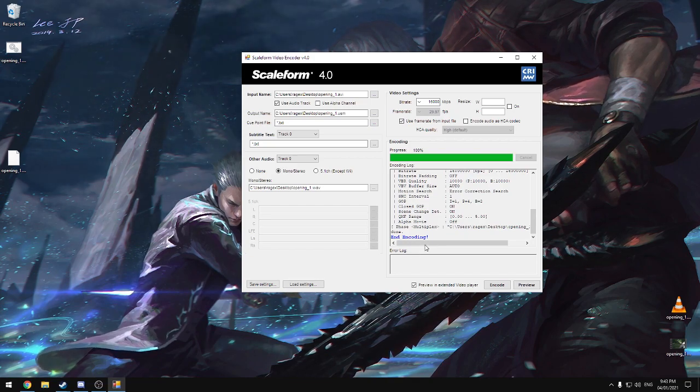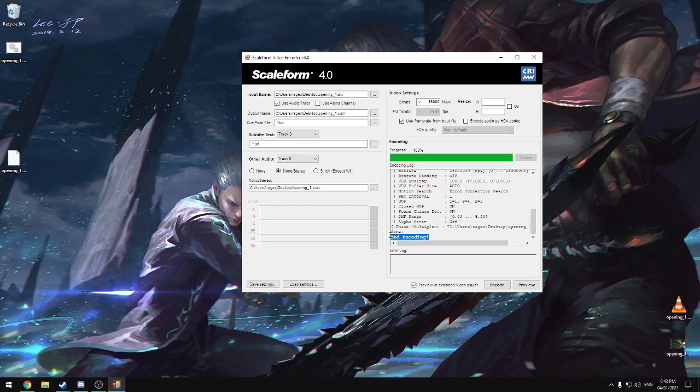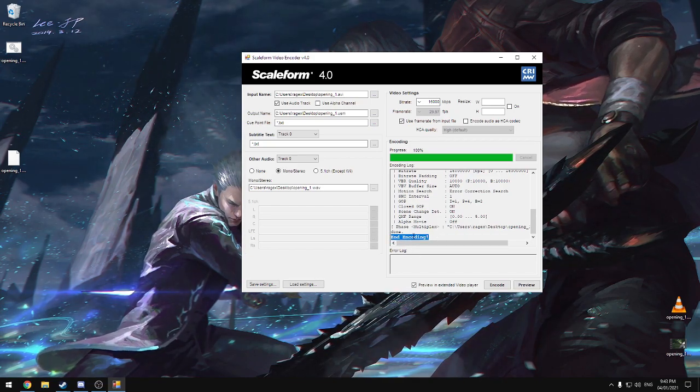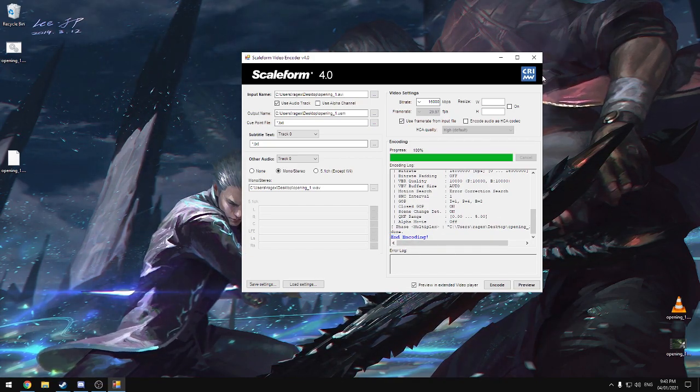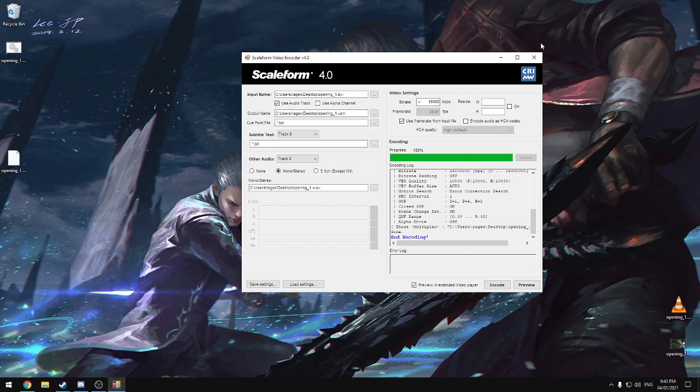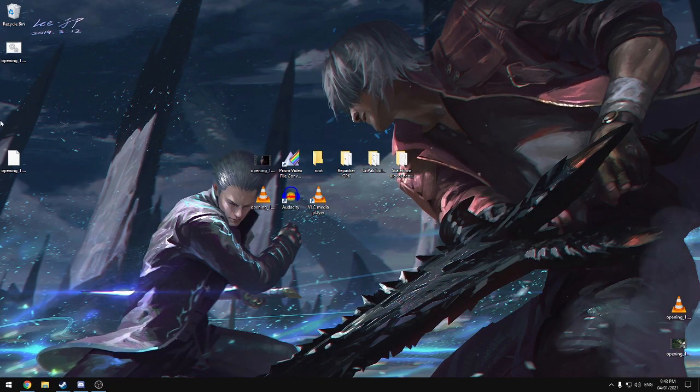Okay, so when it finishes, it'll say 'none encoding' in blue right down here. Once that pops up, we can just close this off.